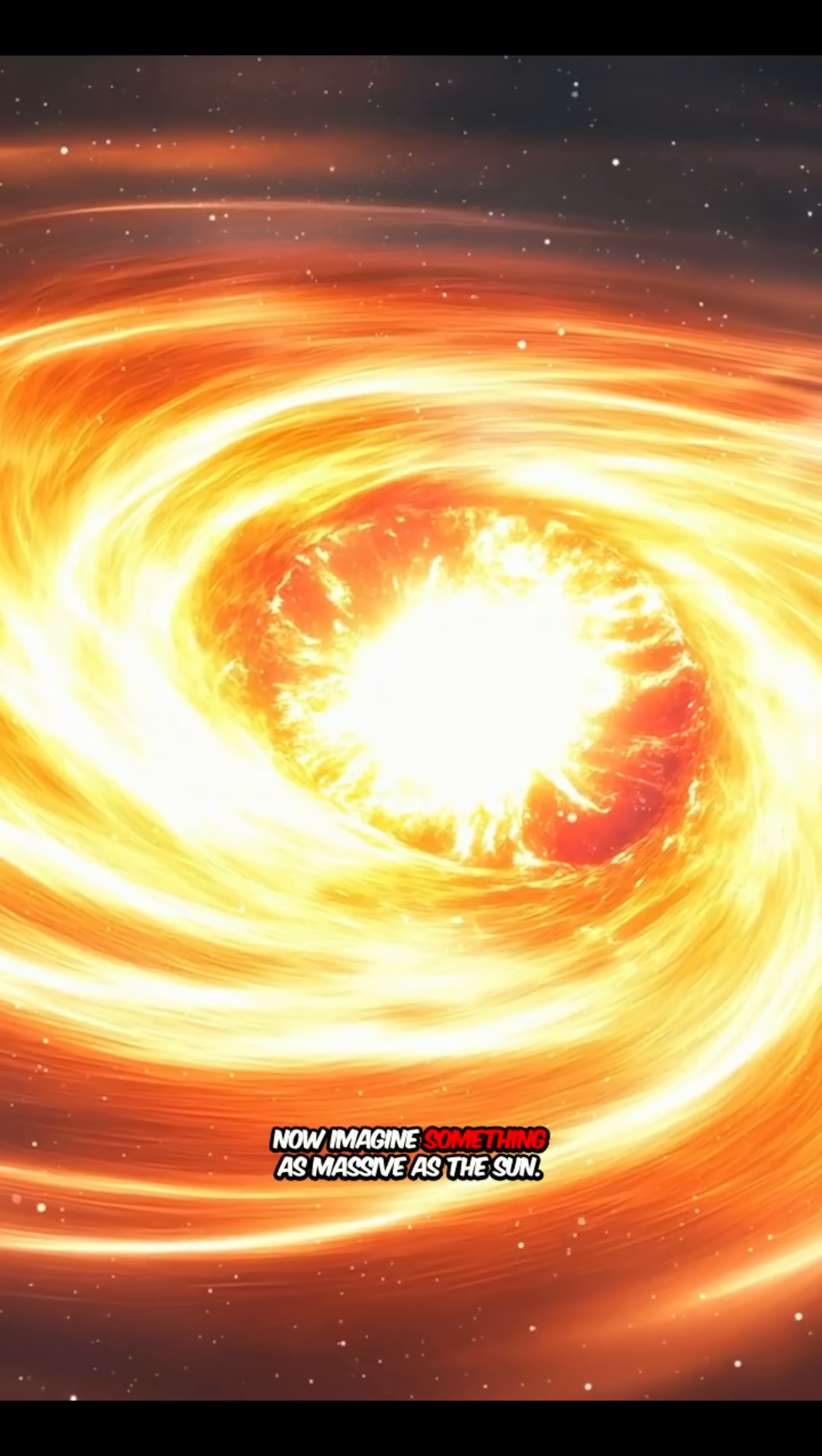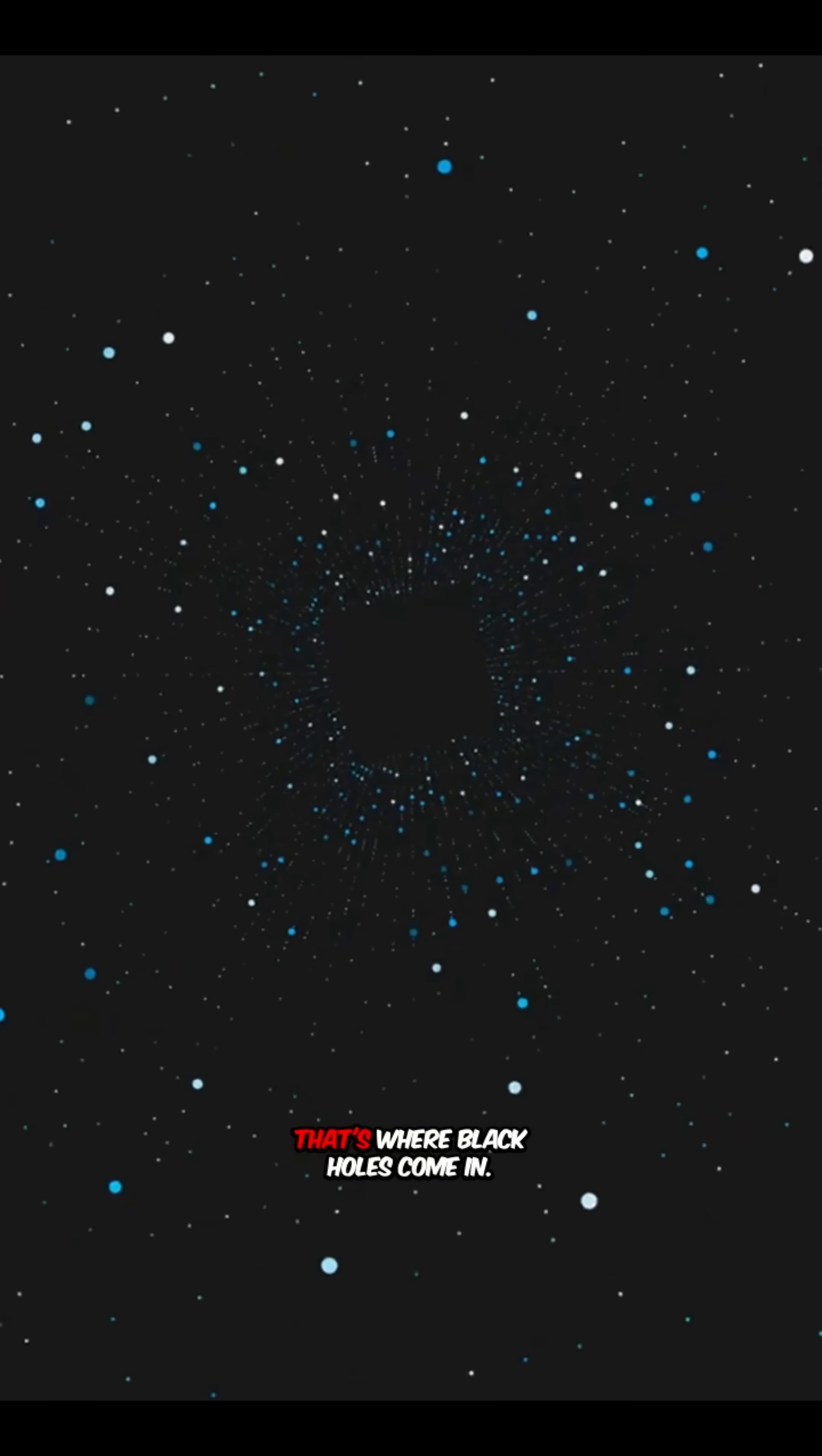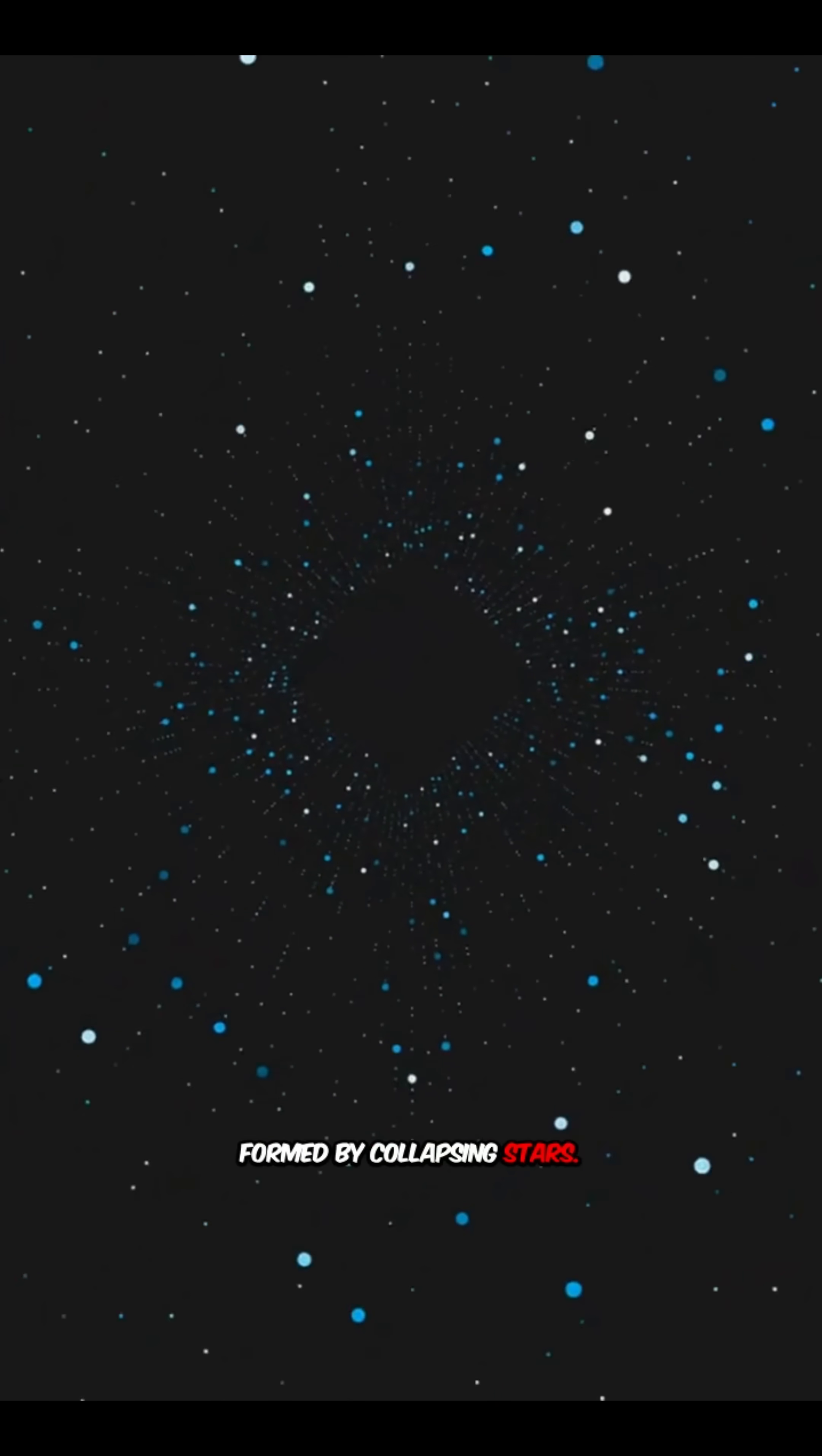Now imagine something as massive as the sun or a million suns. That's where black holes come in, formed by collapsing stars. Some are solar mass. Others are supermassive, like in our galaxy's center.